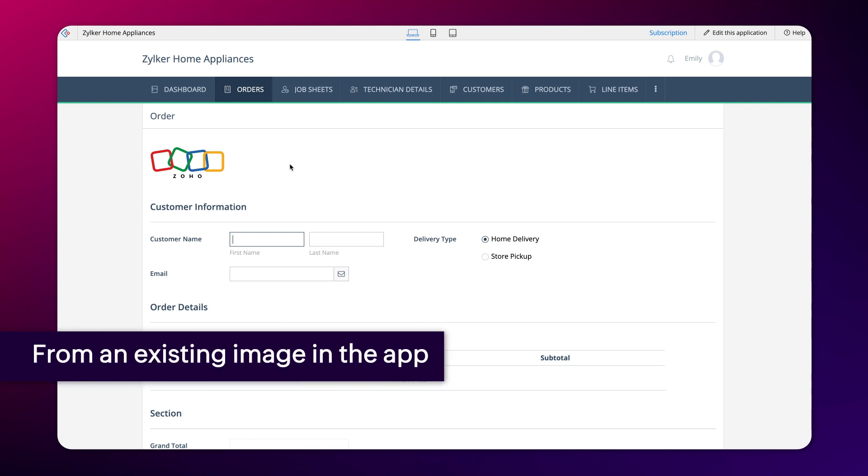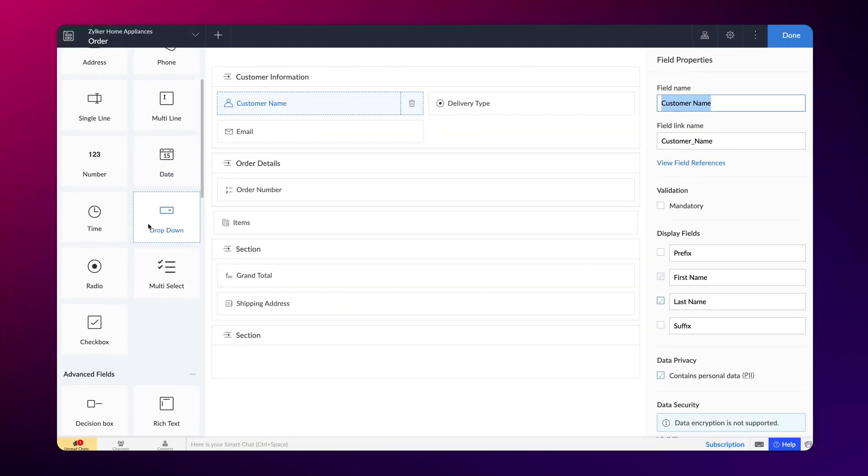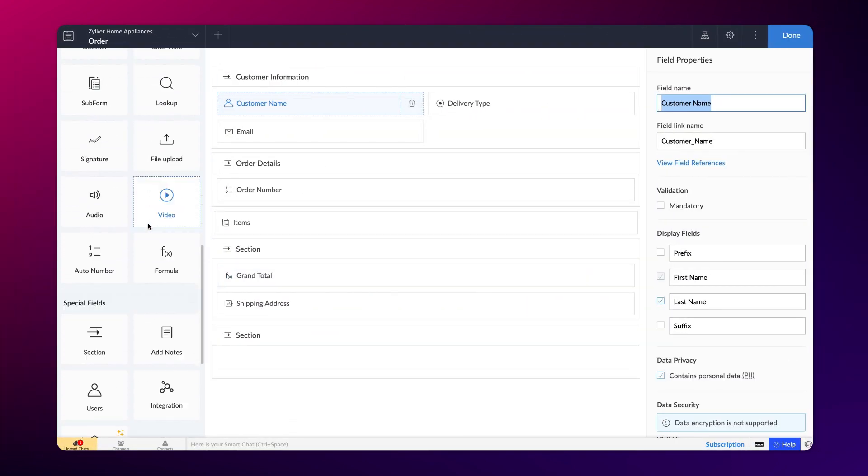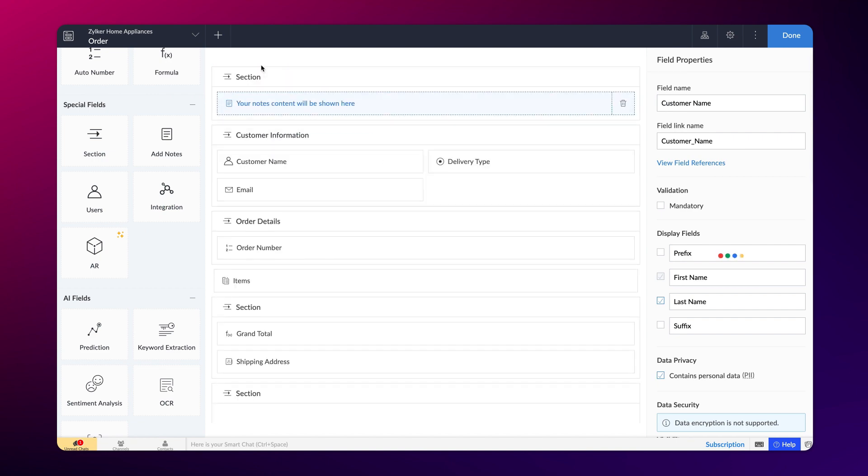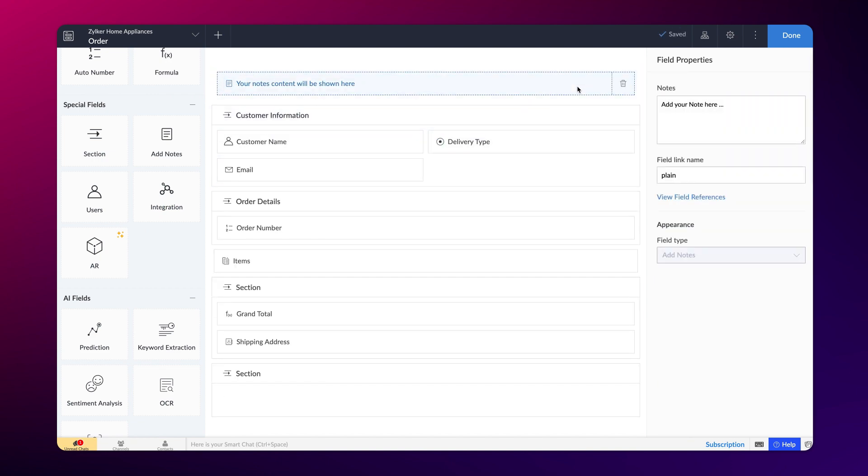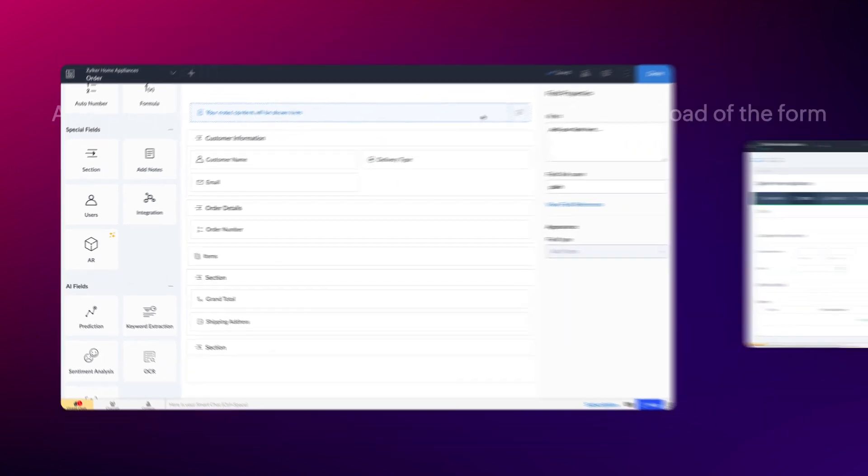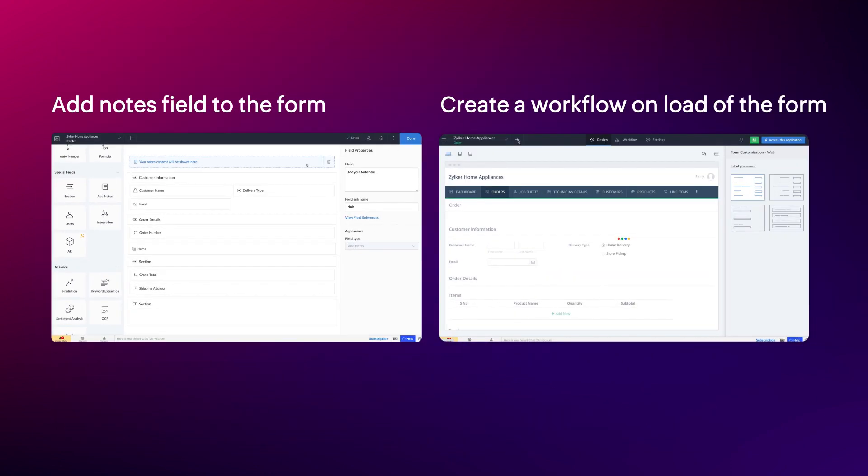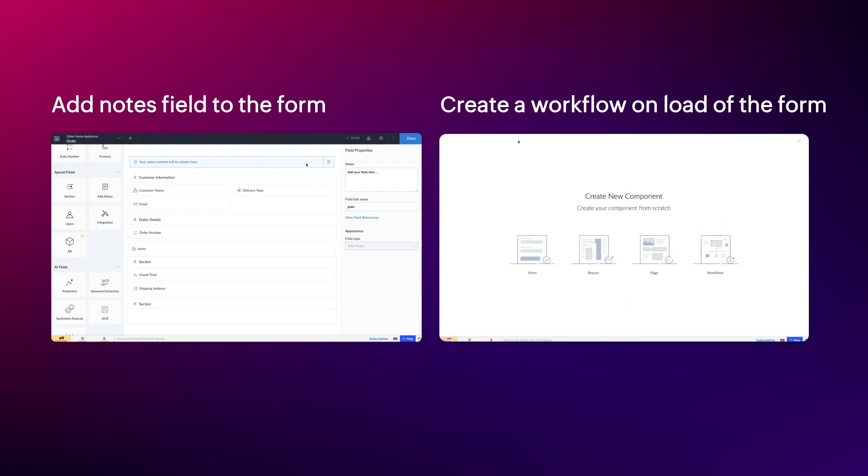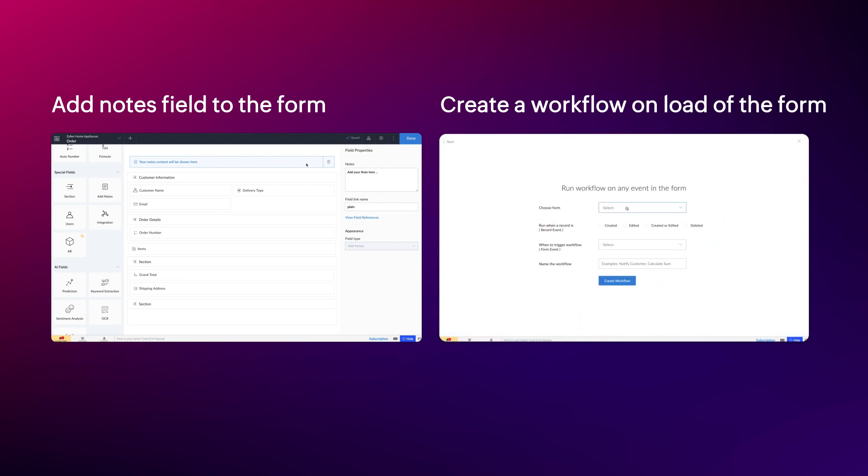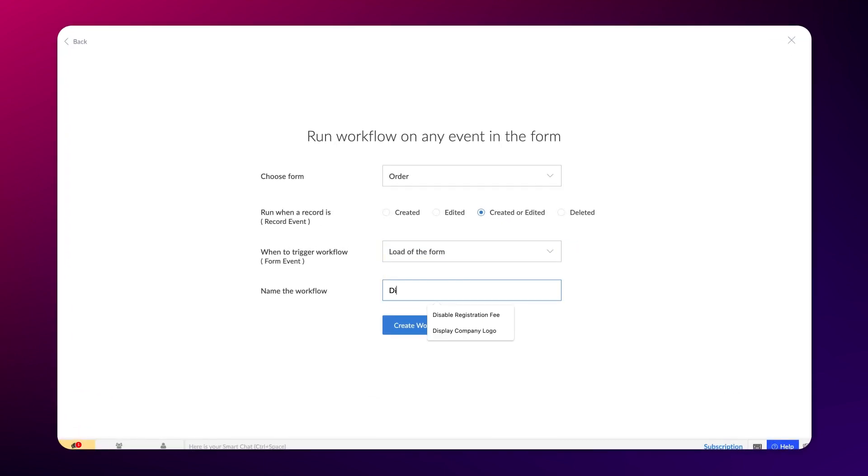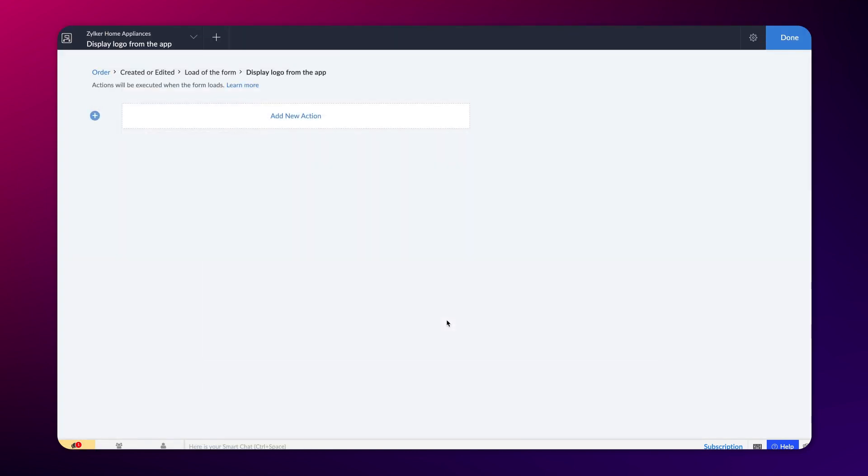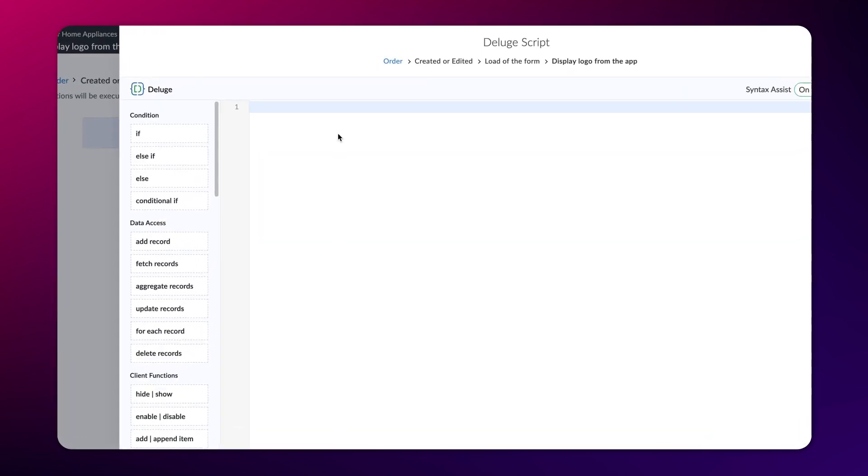Next, let's look at how you can display your company logo in the form from an existing image in the app. We need to follow the same steps we performed earlier for creating a workflow and adding the add notes field. We do the same because the difference between the previous and current method is only in terms of the Deluge script.